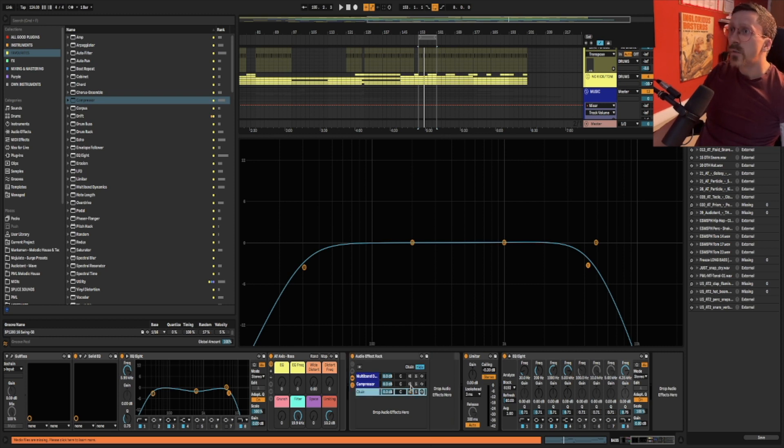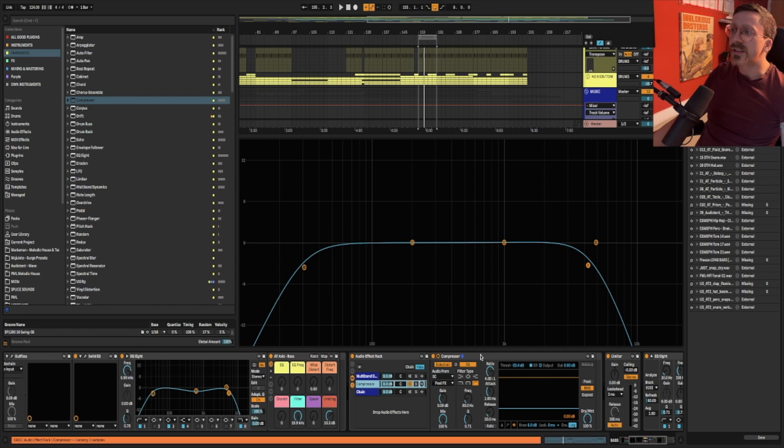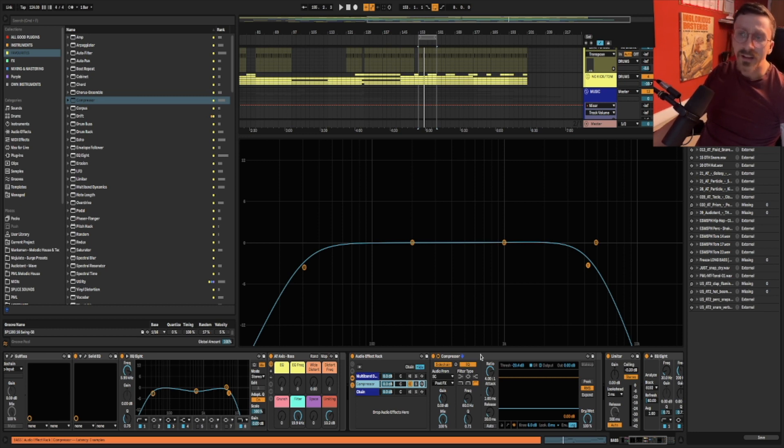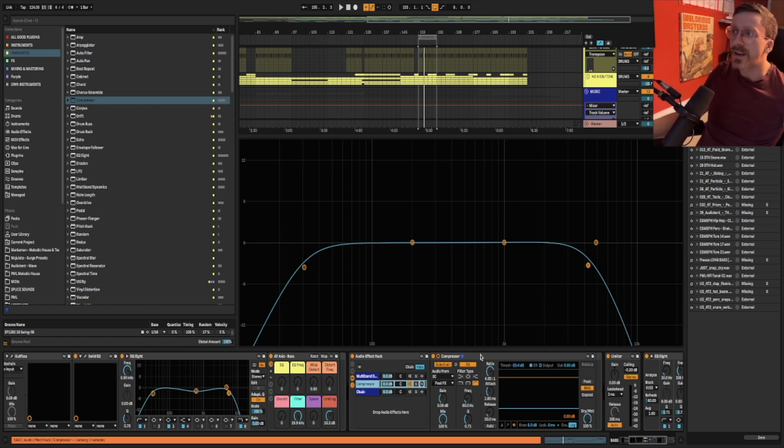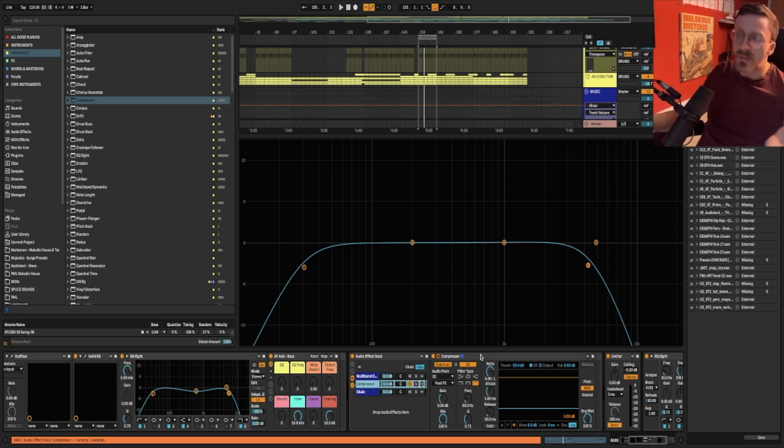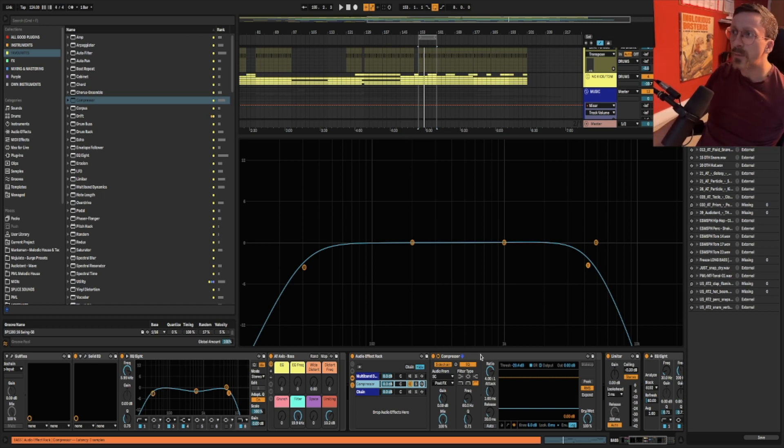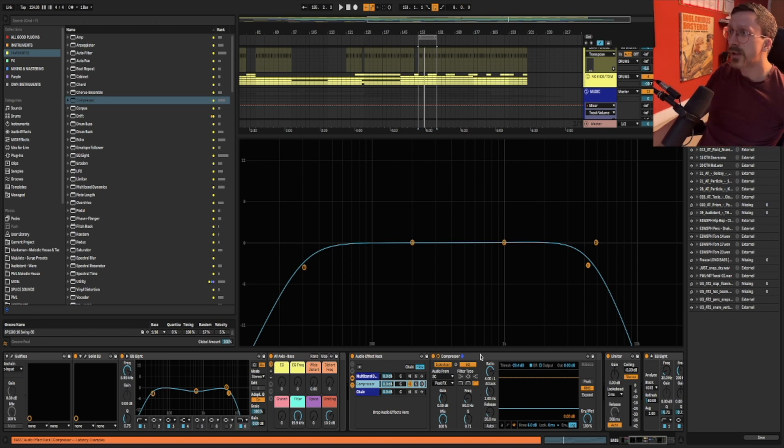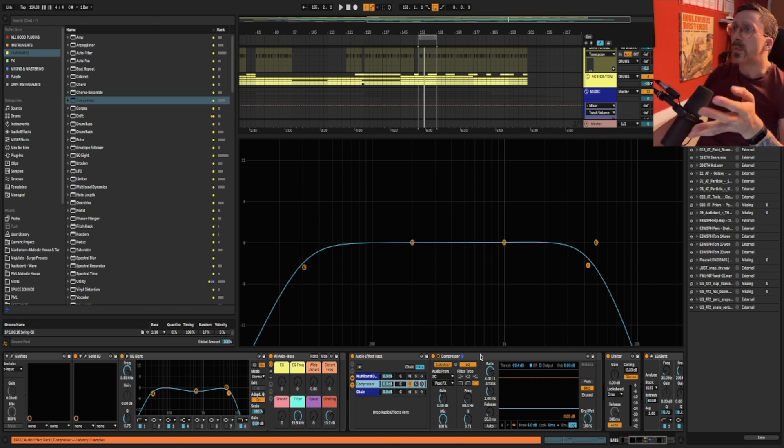So with sidechaining I've got this sidechain example set up here. So typically with sidechain you're going to use a compressor of some sort but it's worth noting you can sidechain multiple different types of effects like gates which can be a really cool thing or even EQs. The possibilities are endless. But the classic example is a sidechain compression which is what we have here.